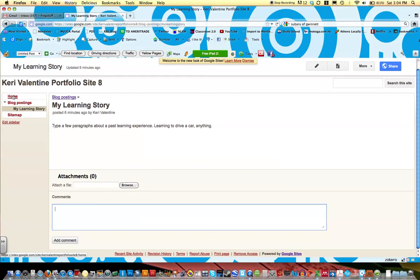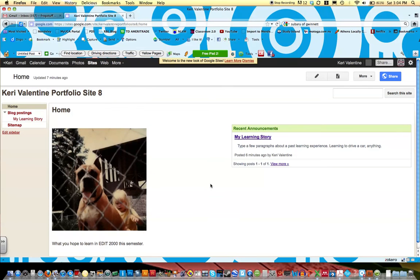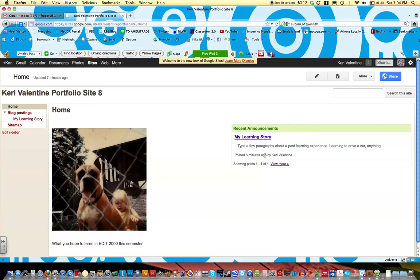If you go back to your home page you'll see how it took your blog posting and inserted it into your home page. As you type more and more of these they'll show up on this home page. And this concludes part two of creating a Google site.